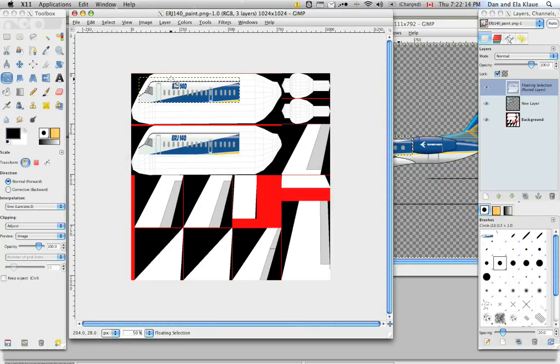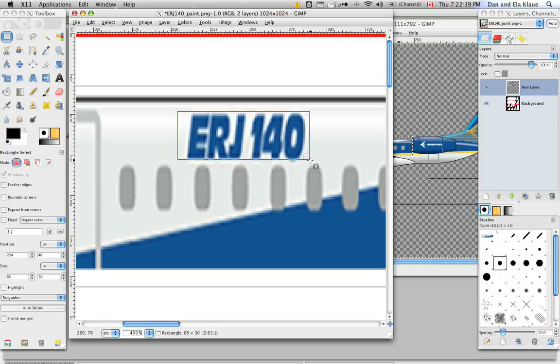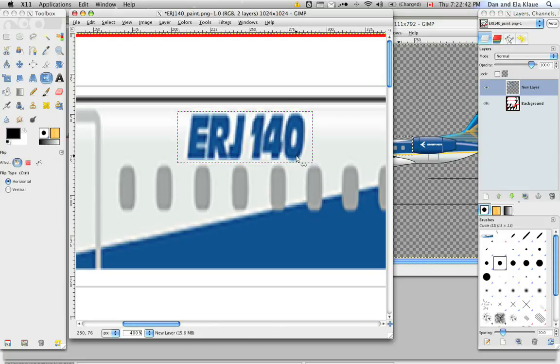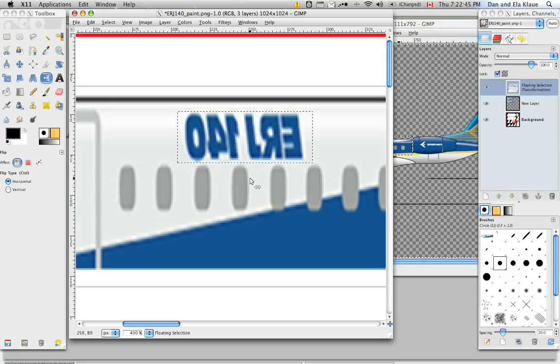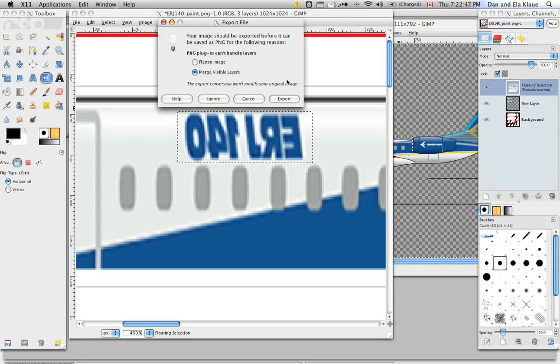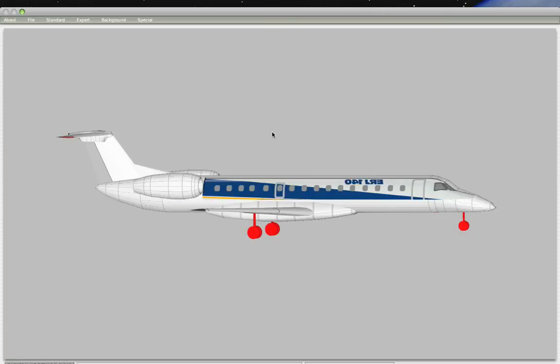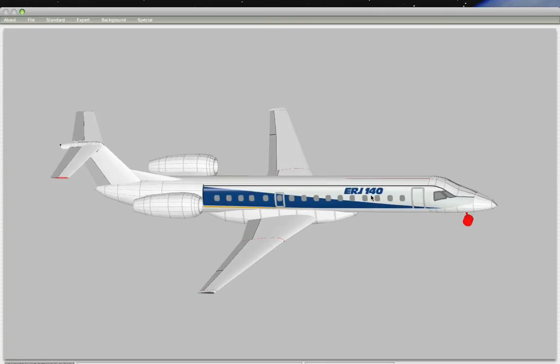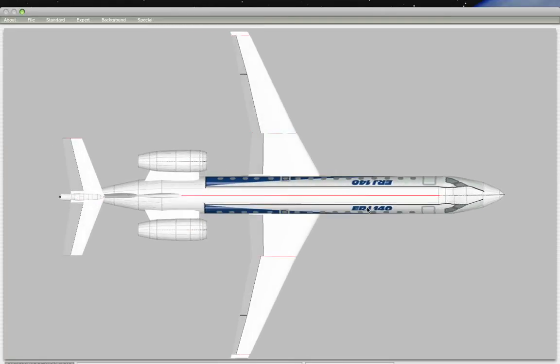So we need to actually zoom in here, select this text, and flip it horizontally with the Shift-F key function. And now let's save it, export it, go back to Planemaker, and hit refresh. It flipped right back around to where it's supposed to be.